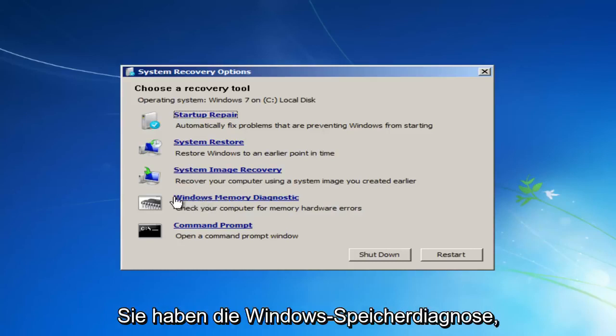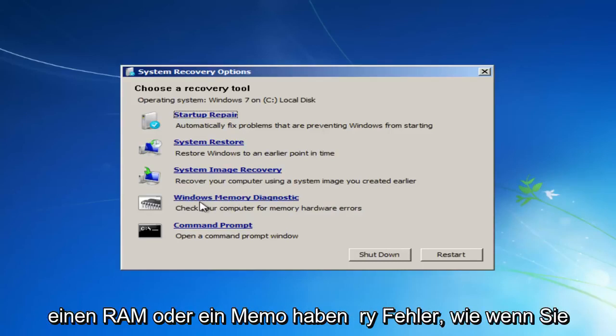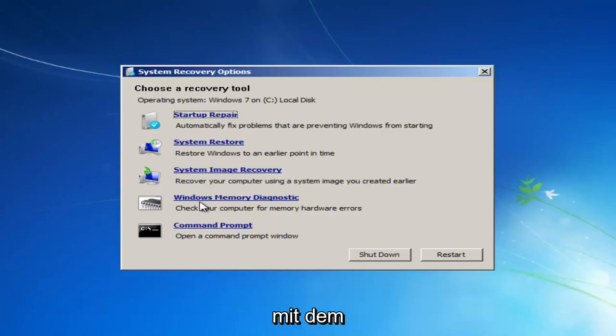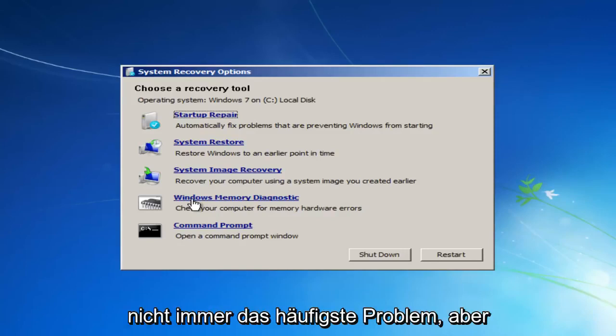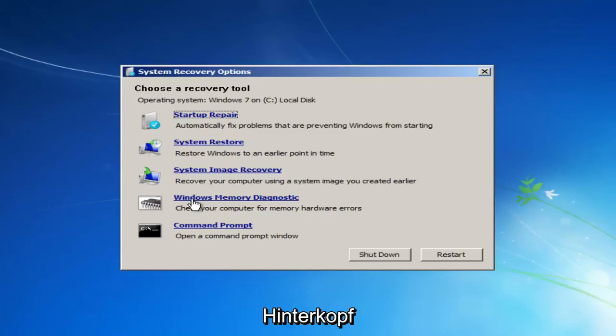Going through a couple of the obscure ones, you have the Windows Memory Diagnostic. If you believe you're having a RAM or memory error, like if you're getting a blue screen and it has something to do with memory, I'd recommend running this diagnostic scan to see if there's something wrong with perhaps your RAM sticks. Because sometimes RAM can have issues and maybe one of your sticks is bad. It's not always the most common issue, but it's definitely something to keep in mind.